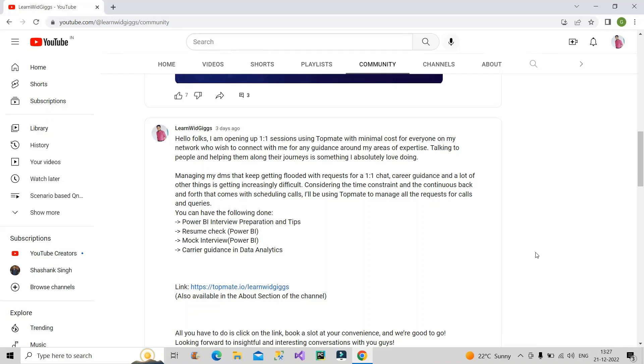So friends, welcome back to our channel Learn with Gigs. Today I'm not here to explain any technical topic. Rather, I am here to tell you something important and inform you that I have created an account last week on Topmate, from where you can easily connect with me one-to-one with a very minimal cost.